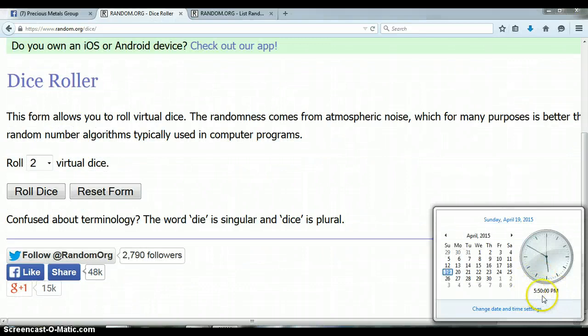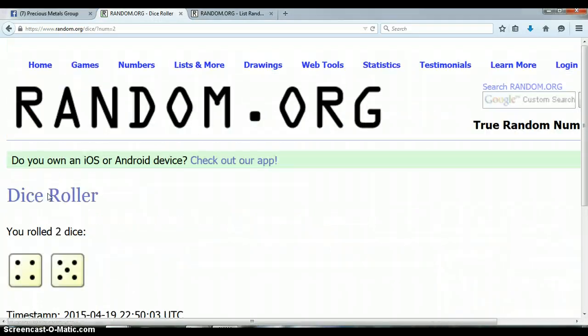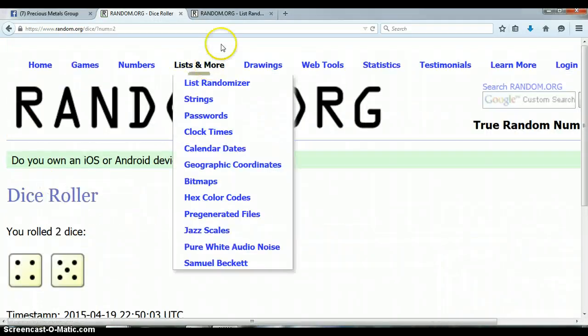It is 5:50pm, let's go ahead and roll the dice. No snake eyes. 5 and a 4, total of 9.